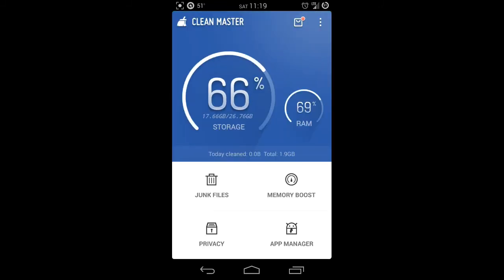Now another thing that you can do is there's memory boost here, but I don't really recommend using memory boost. That's like a task killer, and Android does a really good job of managing its tasks regardless of what people say. You really don't need a task killer.